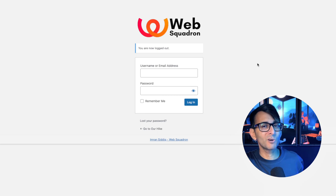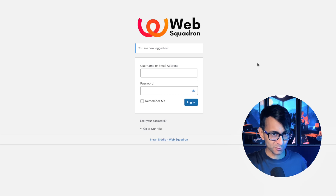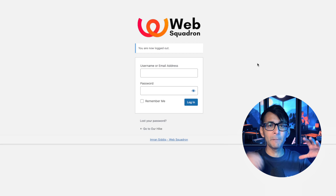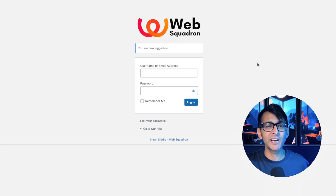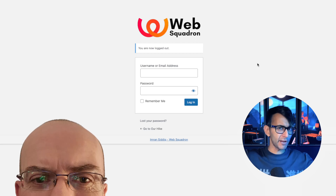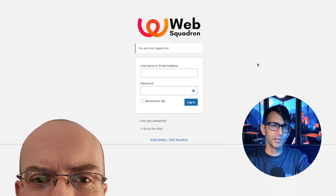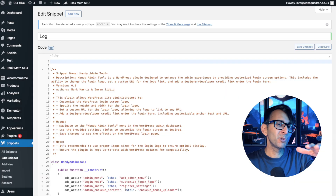Is it possible to have a login screen like this for your WordPress website? Of course it is, with an amazing free code snippet developed by our very own Mark Harris. This is so cool, right?